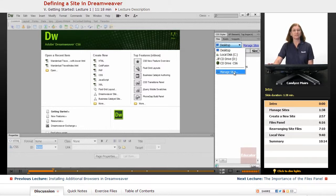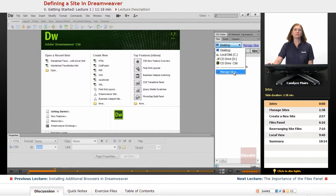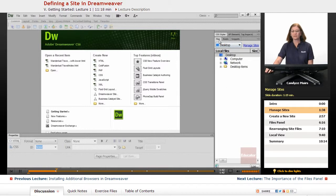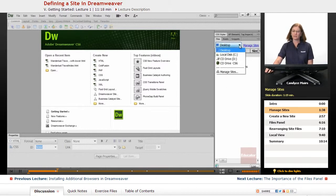We're also going to create a second blank, empty website — basically a folder on our system — that we'll start filling in. In the Files panel, we have this drop-down, and the little drop-down arrow is what we want. We're going to select Manage Sites.